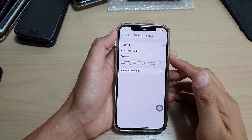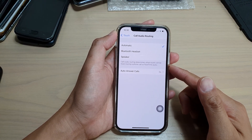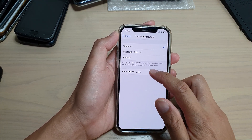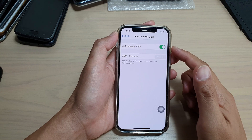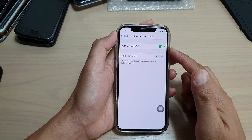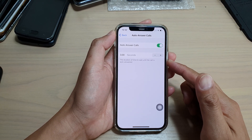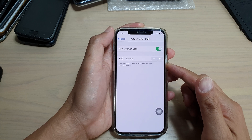Hi, in this video we're going to take a look at how you can enable or disable auto answer codes on your iPhone 12 or iPhone 12 Pro.